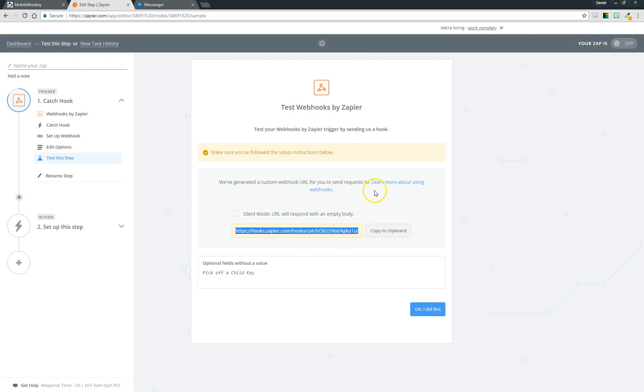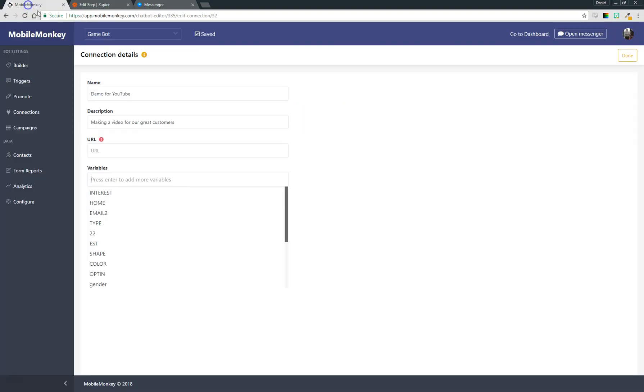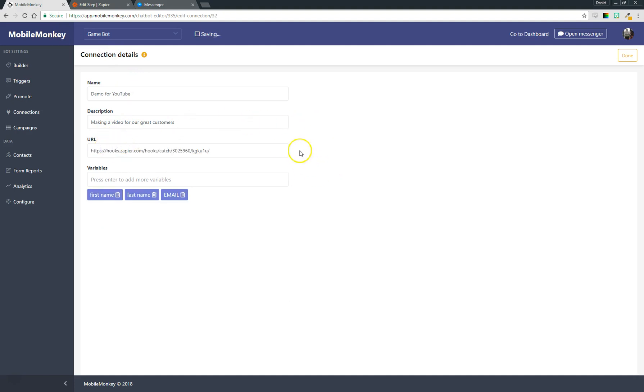Now we've come to the good stuff. This is where we're going to get our URL from Zapier. Like I said, we need to define that link—this is the URL that's going to link the two systems together. So I'm going to copy this to my clipboard, come back over to MobileMonkey, and drop it right in this URL field. Just like that we've set up our link between MobileMonkey and Zapier.